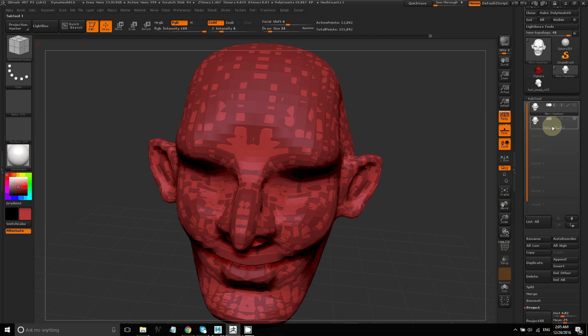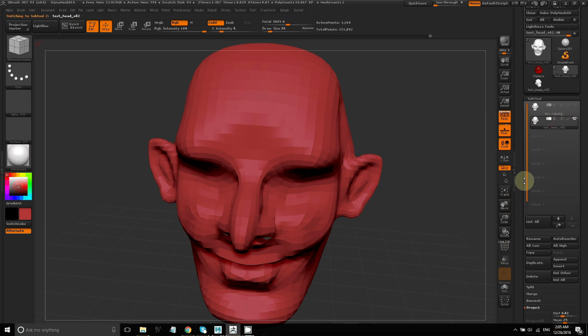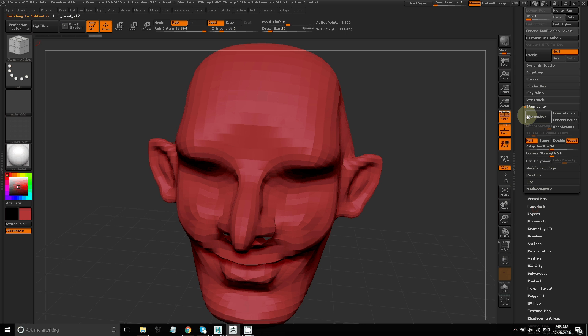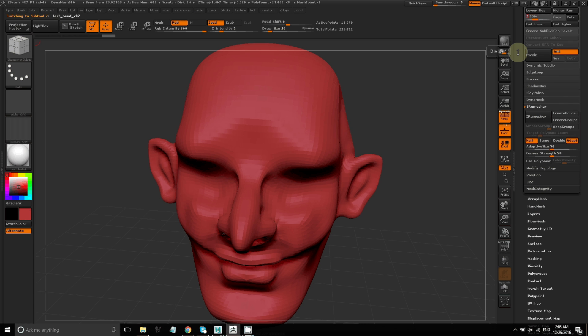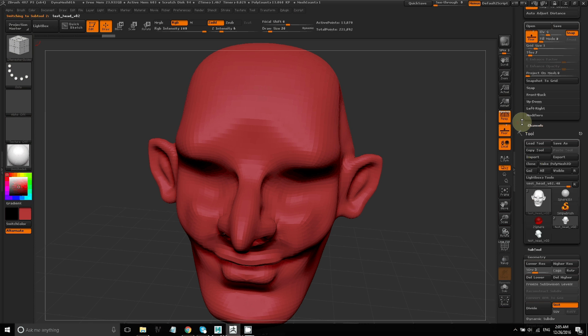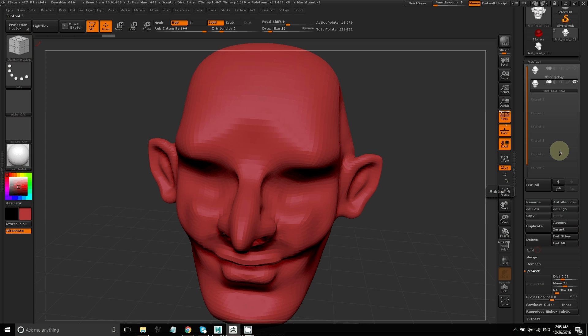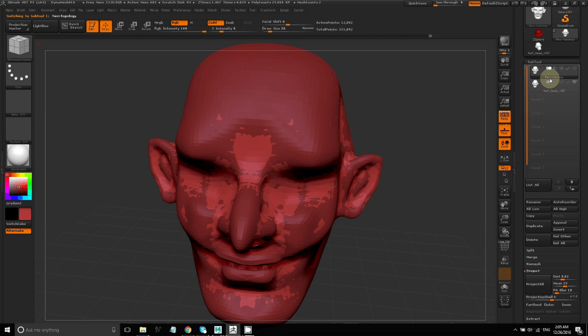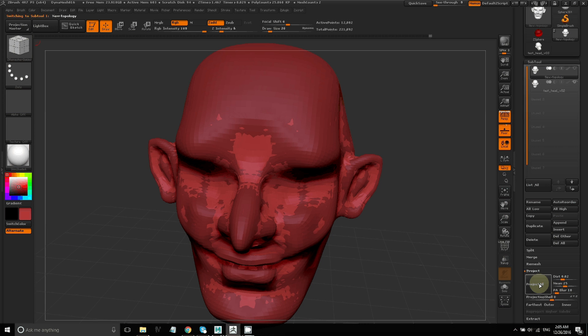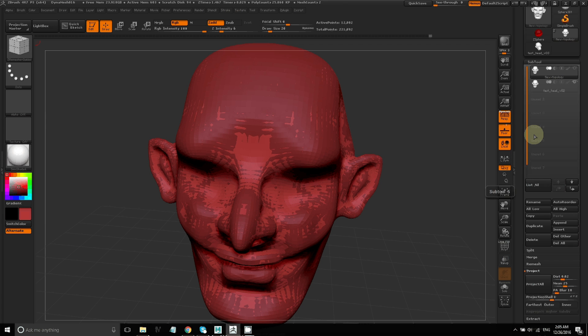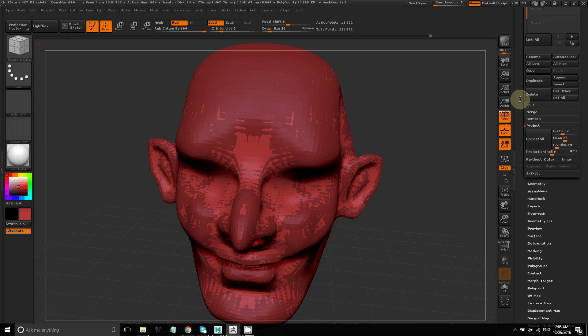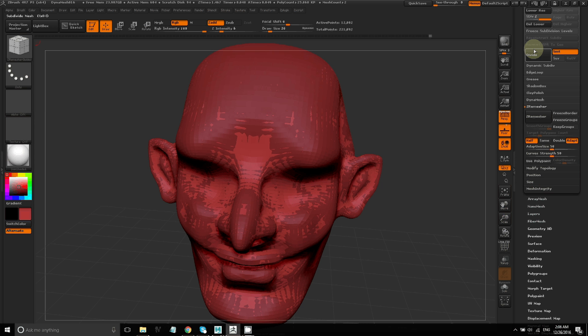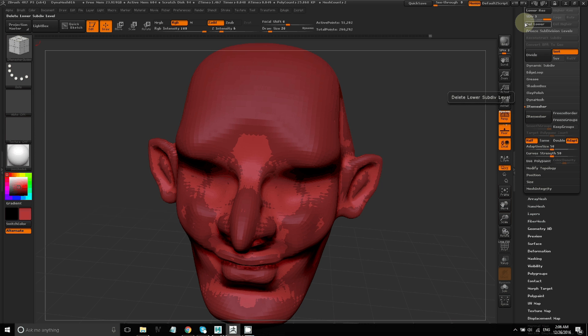After that, I'll select the high res model as a Subtool, go into Geometry, change the slider for the subdivision levels to the next one, which is 2. Go back to my ZRemesh model under Subtools, subdivide it so it's also at level 2, and then click Project All again.